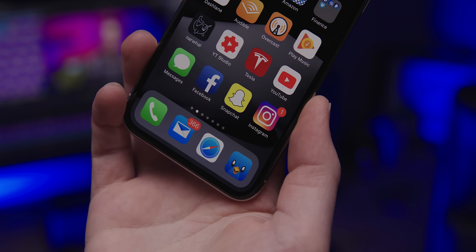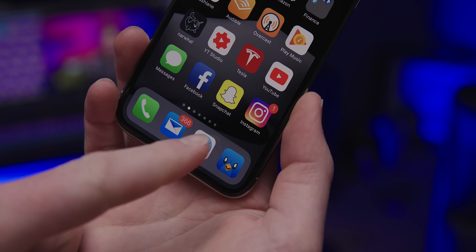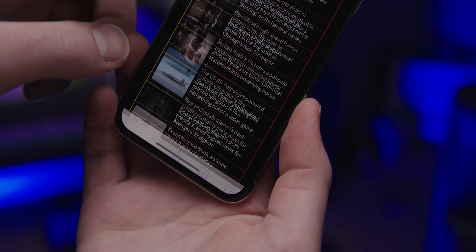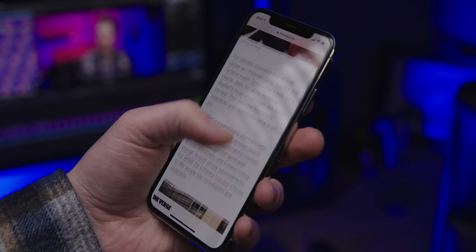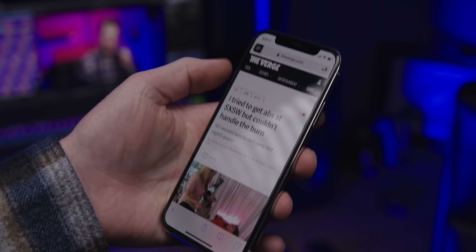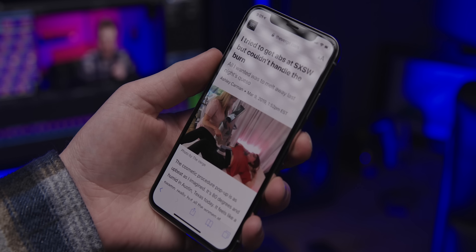Tip number one. Safari is the default web browser in iOS, and luckily it's a pretty good one, because unlike our Android brethren, there is no switching the default apps in iOS. Speaking of switching, you should switch to Dashlane. Oh right, no, we already did that part.